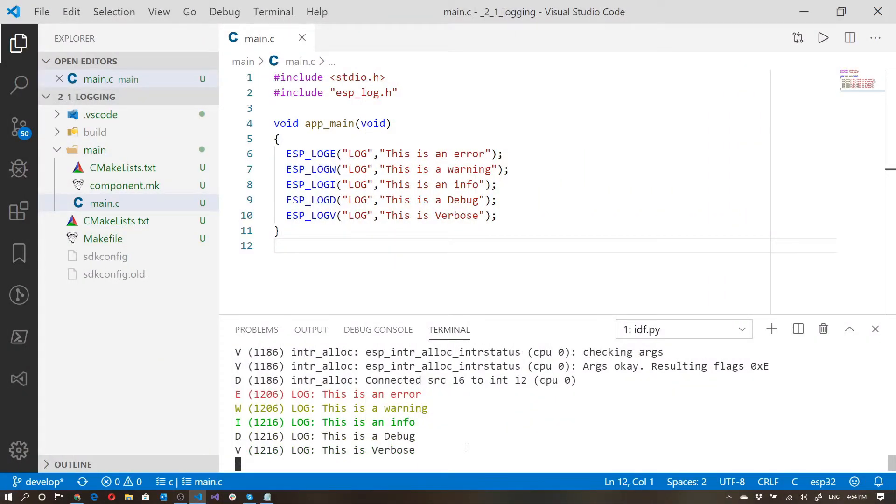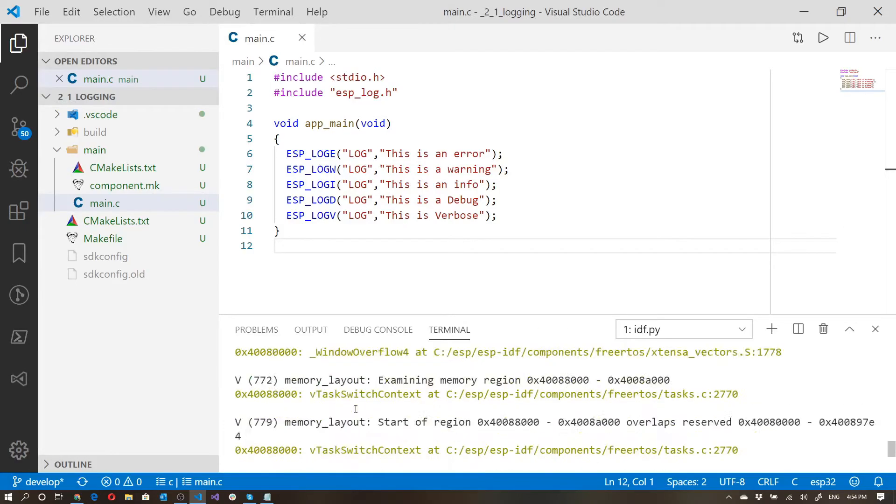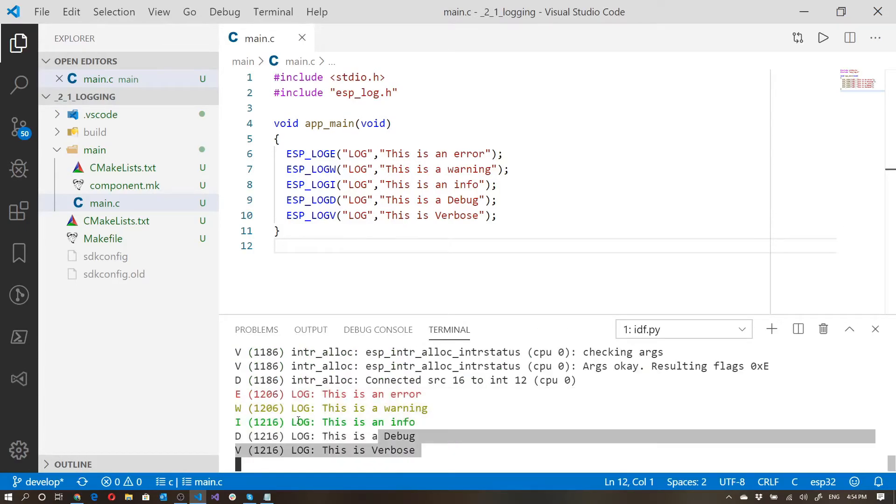Now you'll notice that it actually prints out quite a lot of information when it first gets going. And then finally, when it gets to our code, it actually prints them all out.